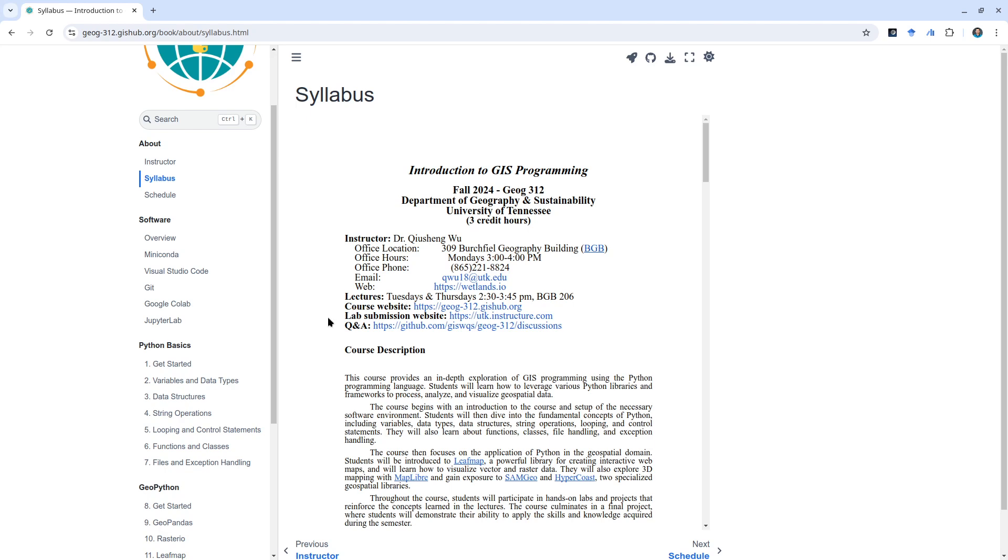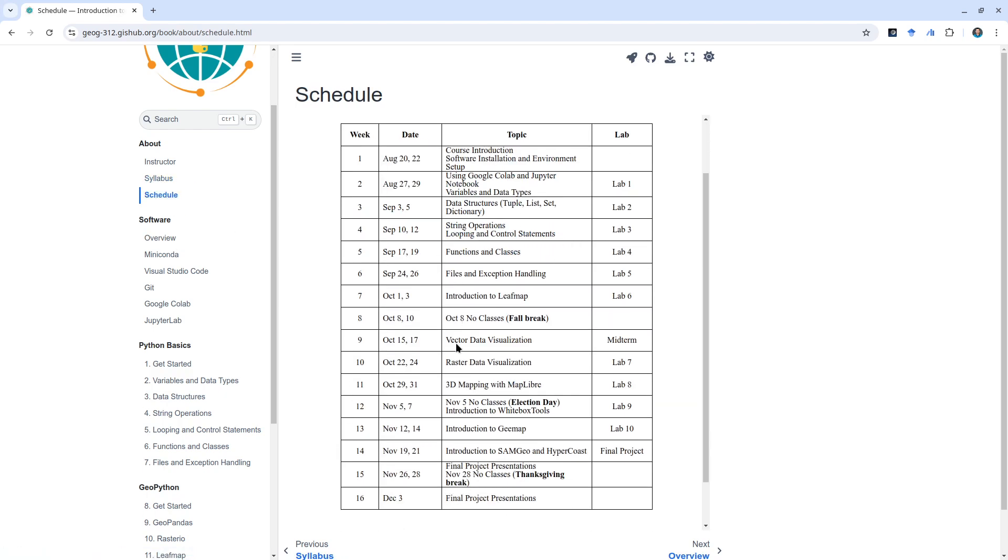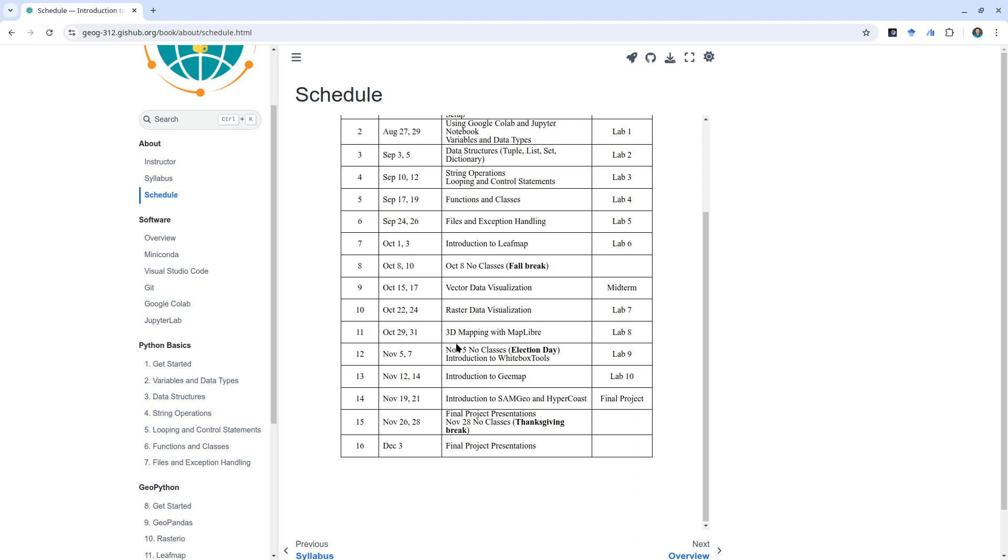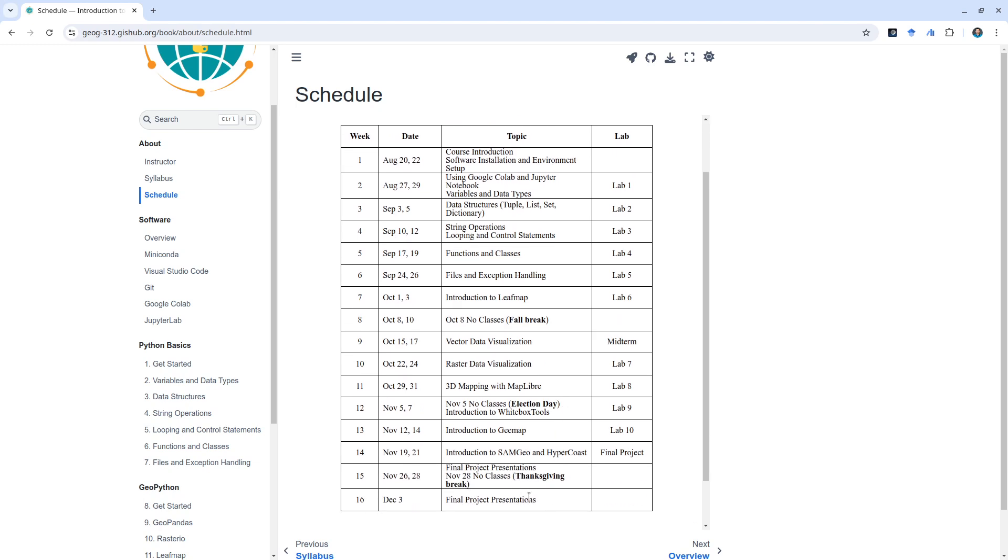The schedule shows we have 16 weeks. We're going to use almost 14-15 weeks for the lectures and the last two weeks for final projects and presentations. On the left side here you will find all the software packages we're going to use throughout this course.